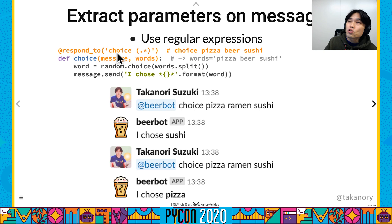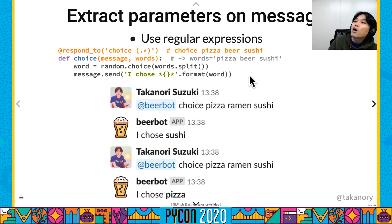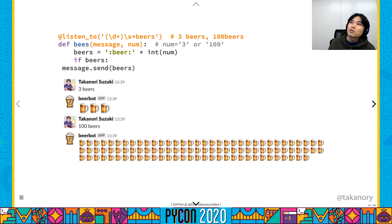Slackbot can also handle parameters using regular expressions with parentheses, passed as parameter values. For example, a 'choice' command: when I send 'choice pizza, beer, sushi', the bot splits the string and uses random.choice. Beer bot picks from 'pizza, ramen, sushi' and responds: 'I choose sushi.' Beer bot can handle parameters with regular expressions.